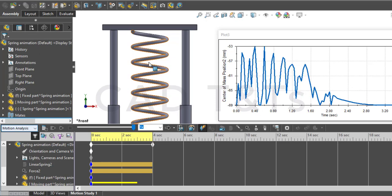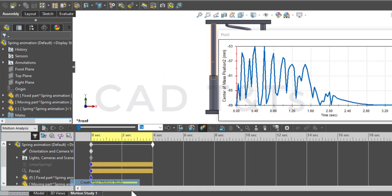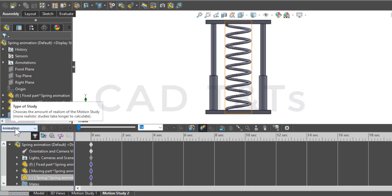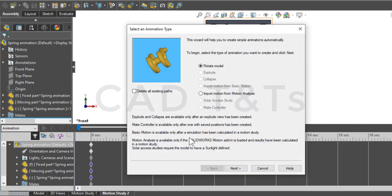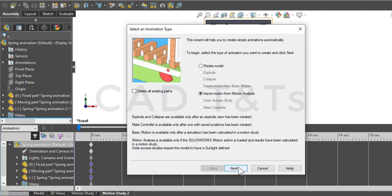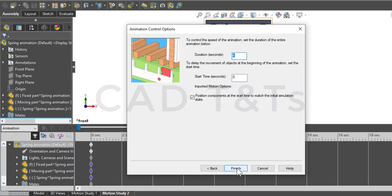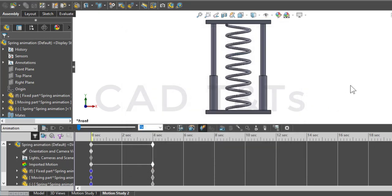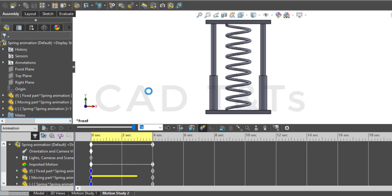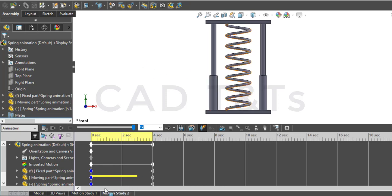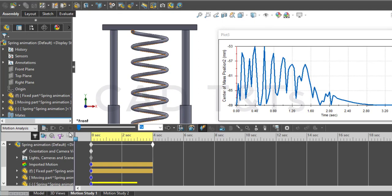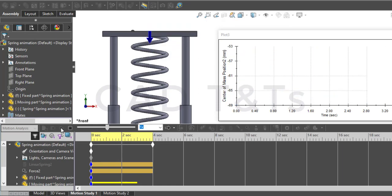In the new motion study, we'll use the animation wizard and import our motion study from the first study. We calculate it and we have our motion, similar to the motion study we already ran — with the spring running perfectly and following the motion.